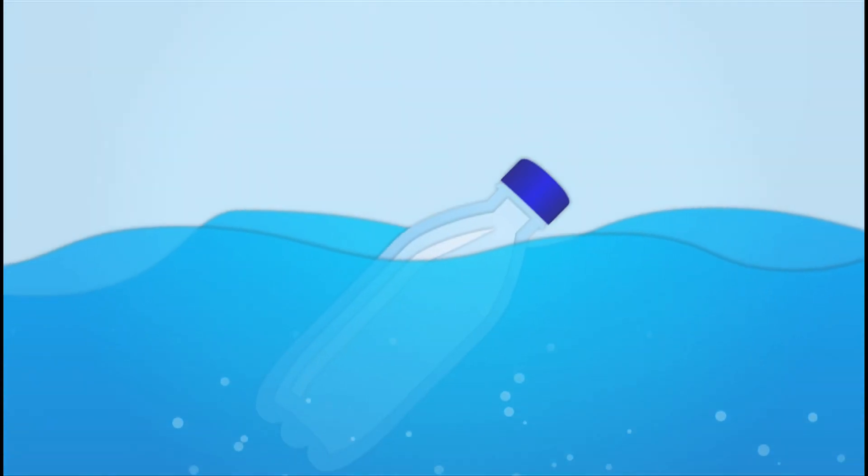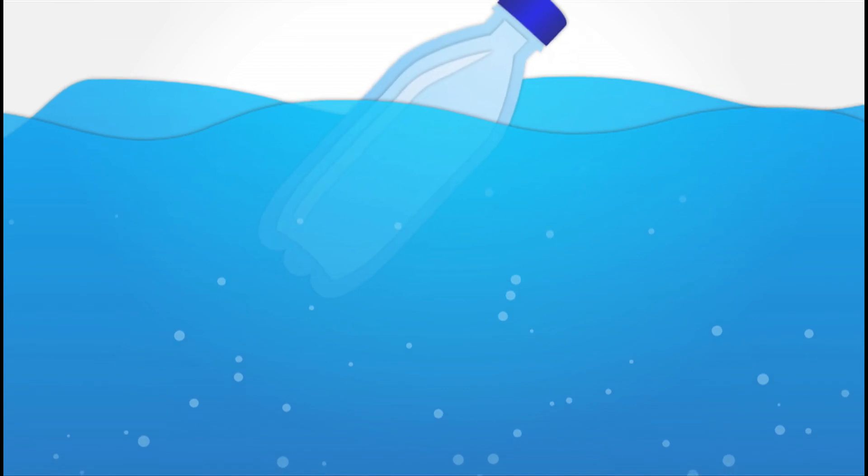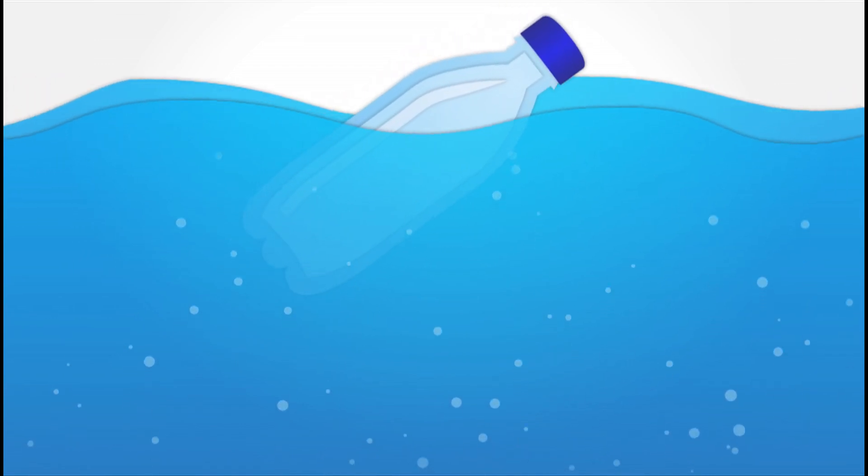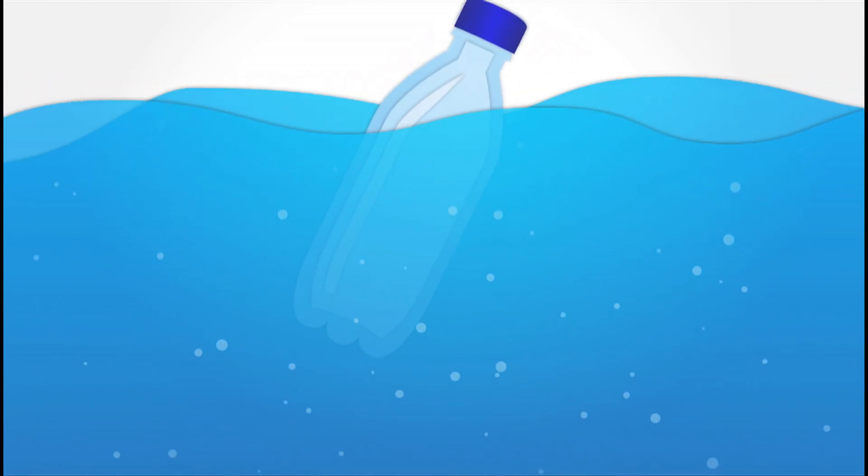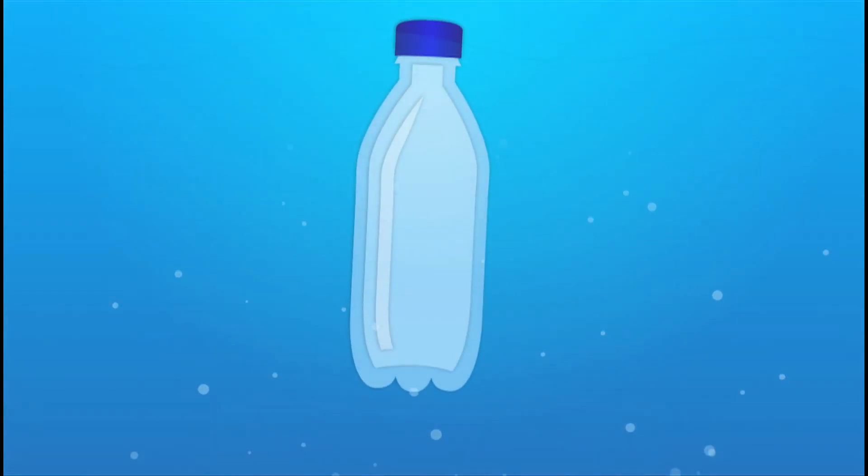What happens to all this plastic? It ends up in our landfills, rivers, countrysides, waterways, and oceans.